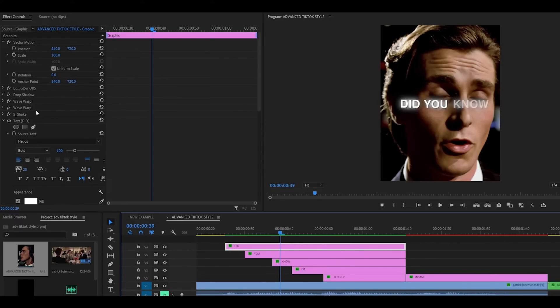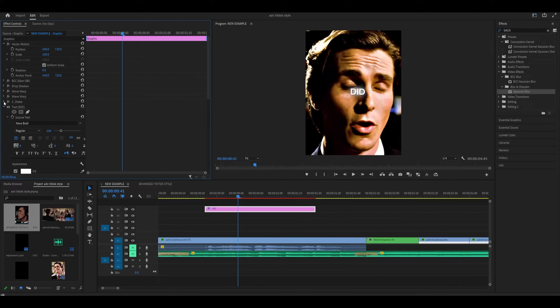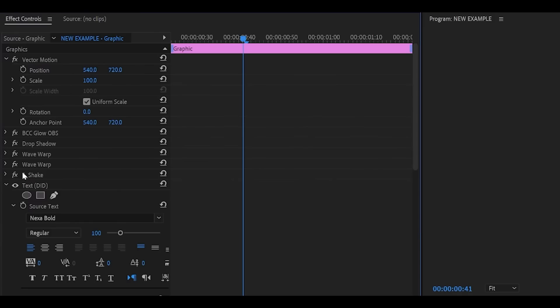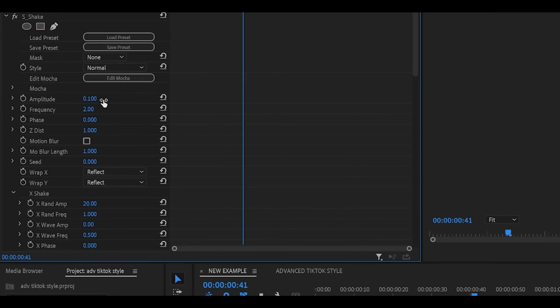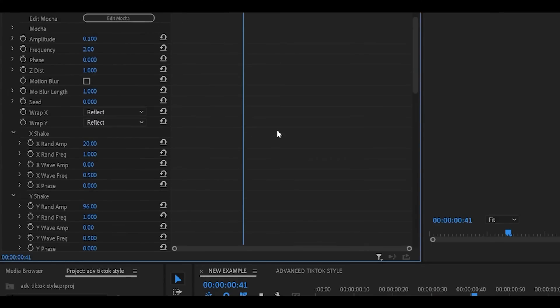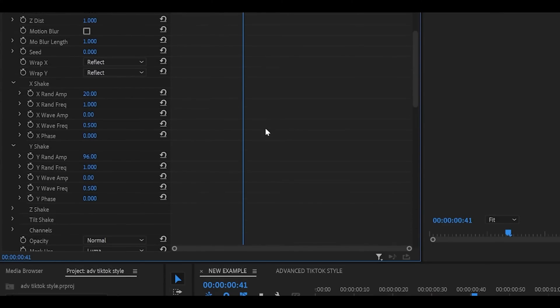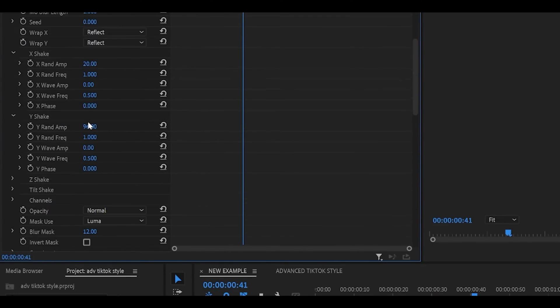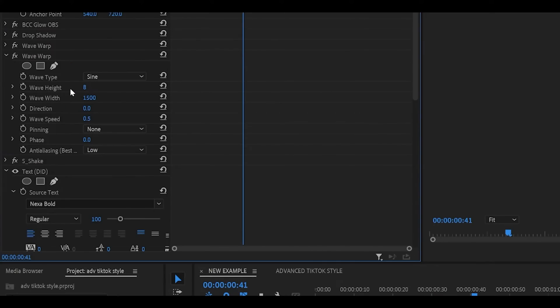I'm going to copy and paste all the effects and settings from my other sequence to save time. So now that I've pasted it, the first effect you want to apply is s-shake. Set the amplitude to 0.1, frequency to 2. Head down to x-shake. Random should be 20 and then 1. Y-shake should be 96 and then 1 again. Then add on wave warp. Wave height should be 8. Width should be 1500. Direction should be 0. And wave speed should be 0.5.